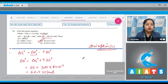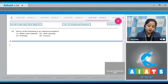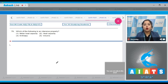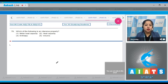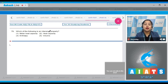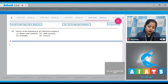Moving to the next question, which is 79. Let's read it. Which of the following is an intensive property? Intensive properties are independent of the quantity of matter. Molar heat capacity is an intensive property. On the other hand, heat capacity, enthalpy, and volume are all extensive properties. That means the correct answer is option number 1.